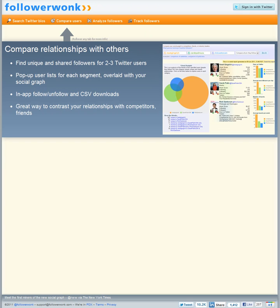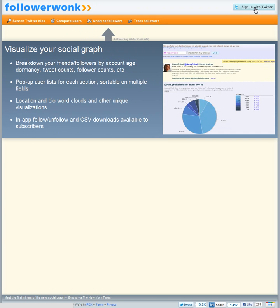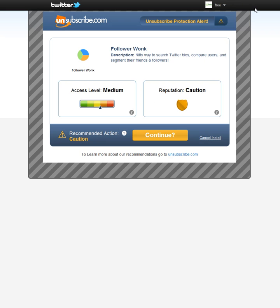So you just go to FollowerWonk.com. I've already entered that in here and you go to the top right hand corner and you click sign in to Twitter. Because of the size of the screen capture you might want to view this in full screen.